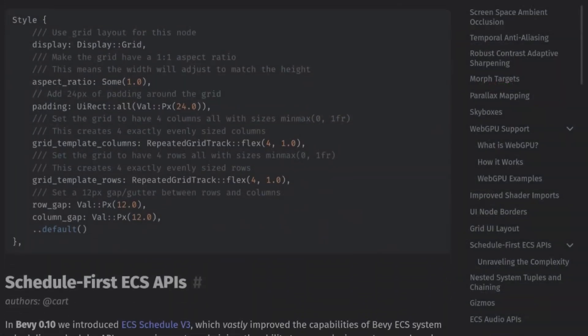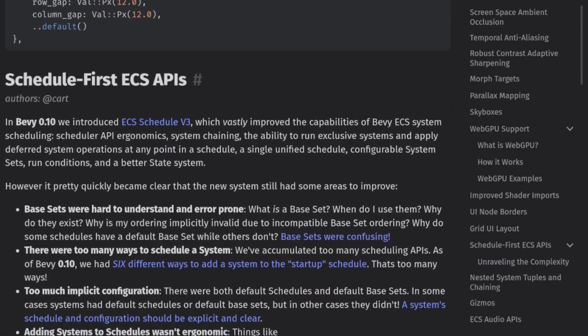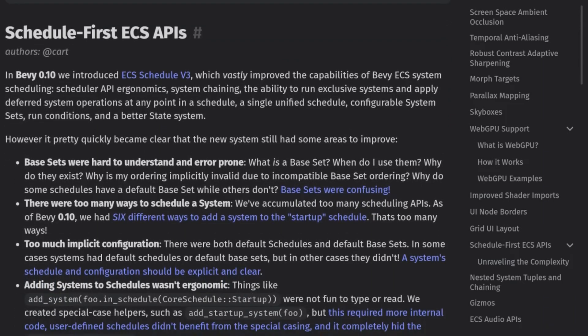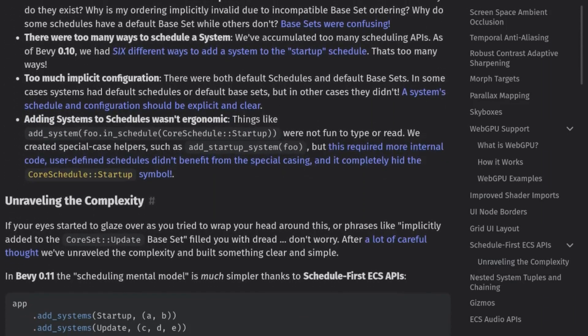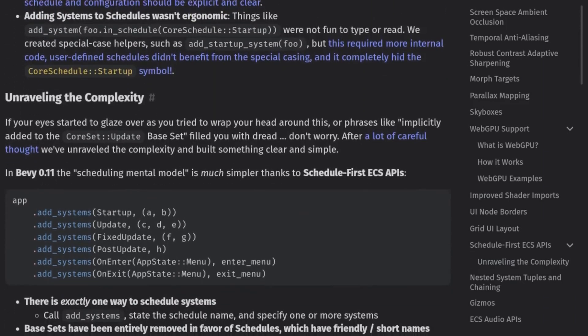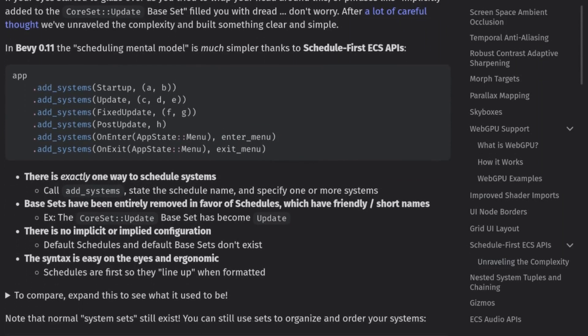Now for the really big change that I'm super excited about, new scheduling. I've been working with the new scheduling systems for a while now for personal projects, and I love these changes.